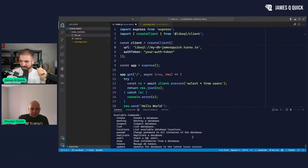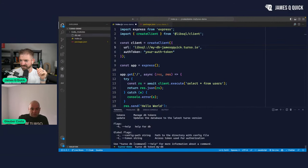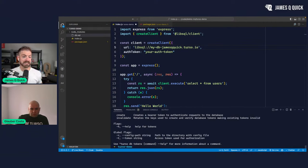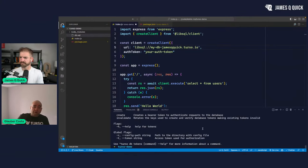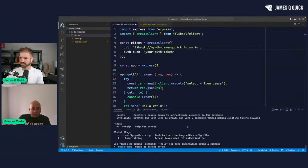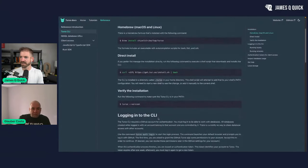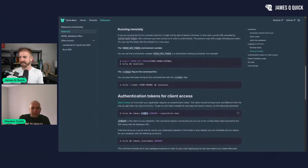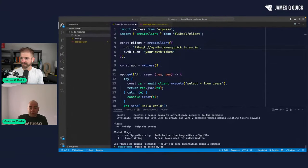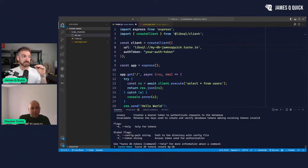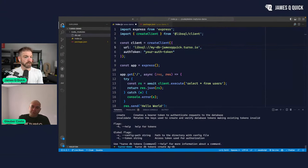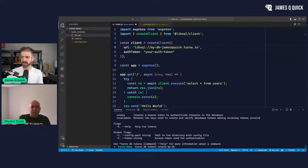The command is `tokens create` — you can also set an expiration. For the purpose of this demo we'll set the expiration to none. If you don't specify, there's a default expiration. This whole token, by the way, will be deleted after the stream — so people can have fun with it in the next few minutes.